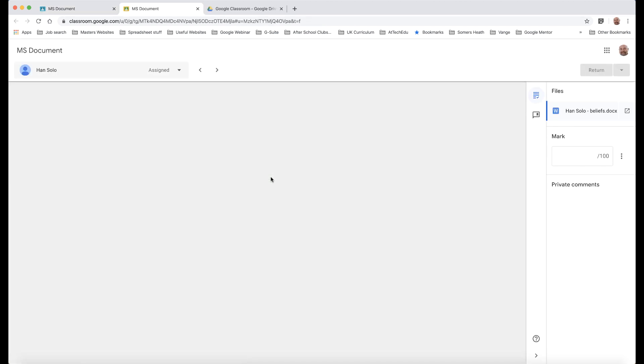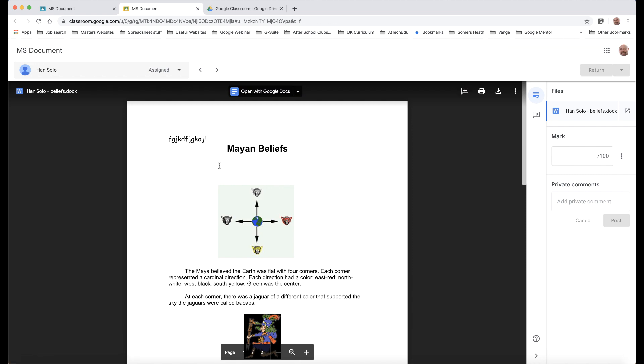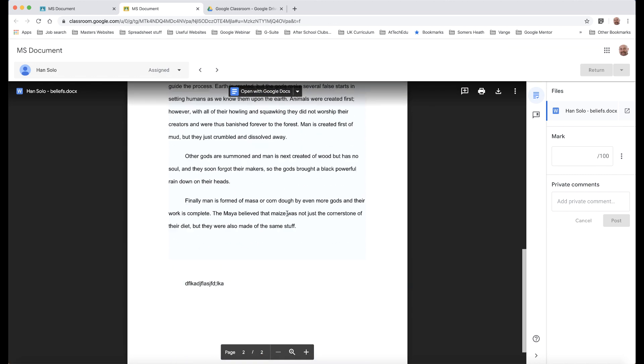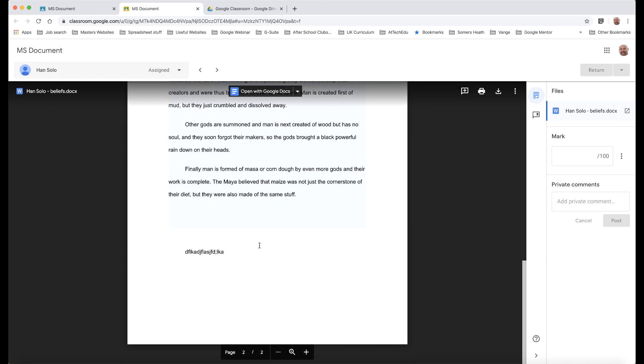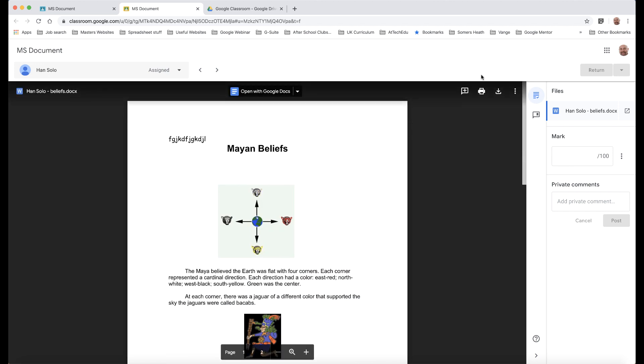And I'm going to go to Han Solo here, open his document up. And then you can see here, I've got the changes that have been made. Now it is still a Microsoft Document. So if I downloaded it here, it will download as a Microsoft Document.